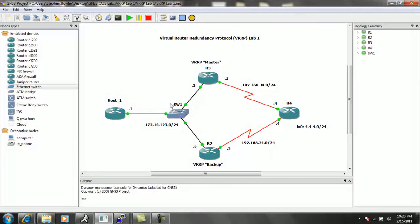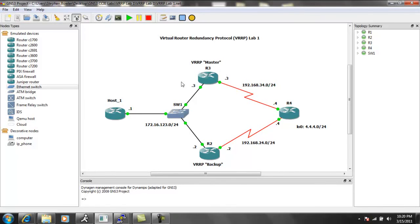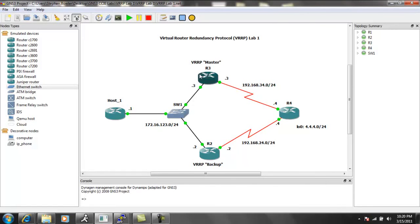Also, when we configure VRRP, we have different names than the names that we used in HSRP, where we had the Standby and Active. In this case, we have the Master and the Backup.